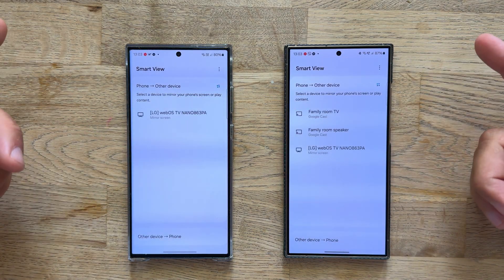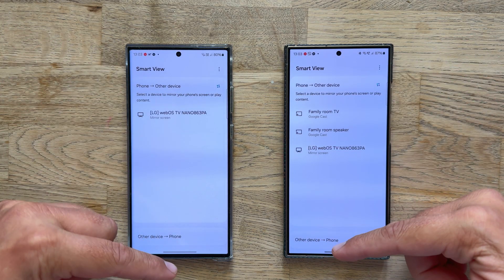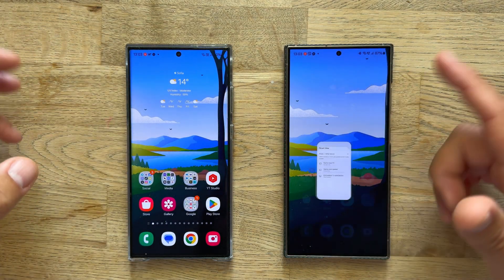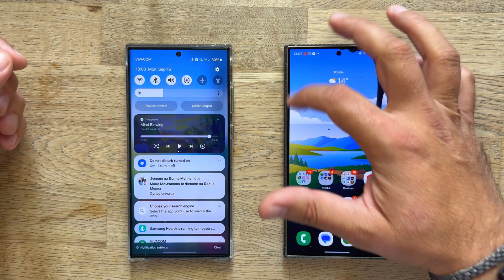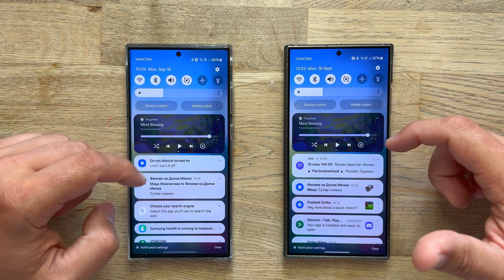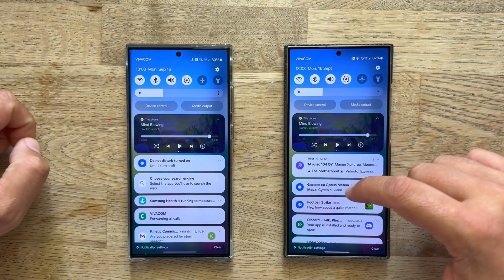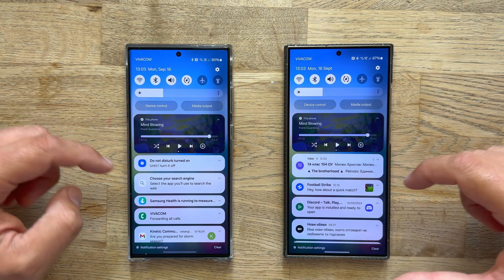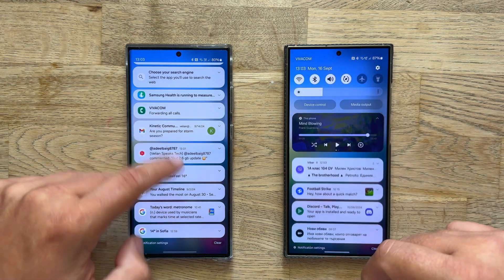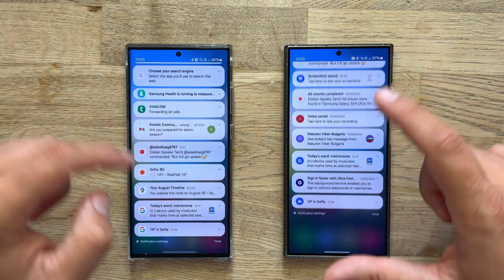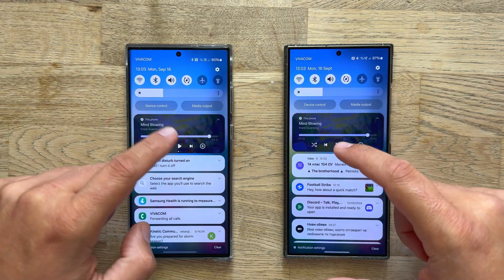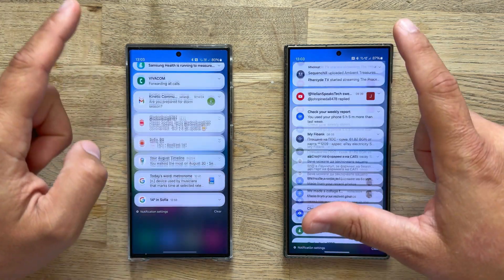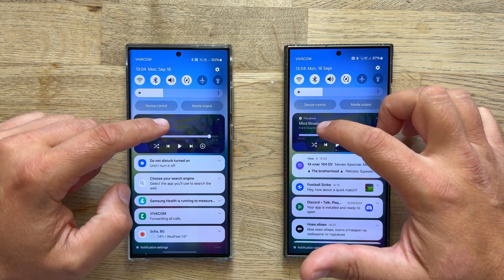Smart View — click on it — absolutely the same thing. Now we are back on the home screen. This will give me the notifications. We can swipe left or right, just clear them. As you can see, it works pretty much the same with the same bouncy effect. One more time, just to be sure.